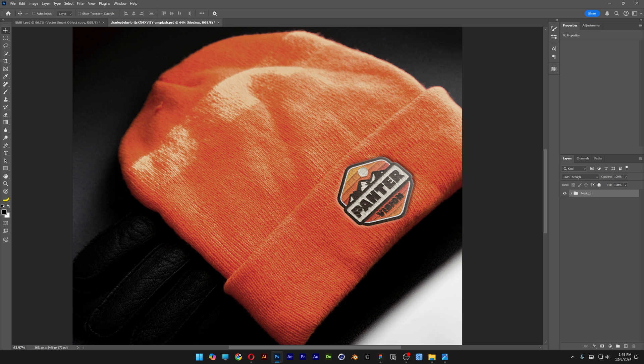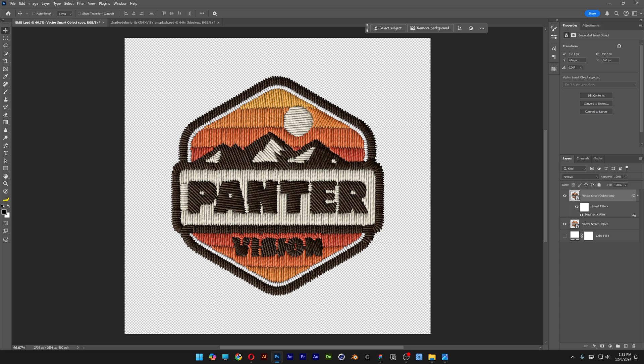Let's take a look at how to make a badge logo mock-up on a hat in Photoshop. This was inspired from the previous tutorial where I showed how to make an embroidered badge with parametric filters in Photoshop beta. If you want to learn how to apply this parametric filter in Photoshop beta, I'm going to leave a link in the description.